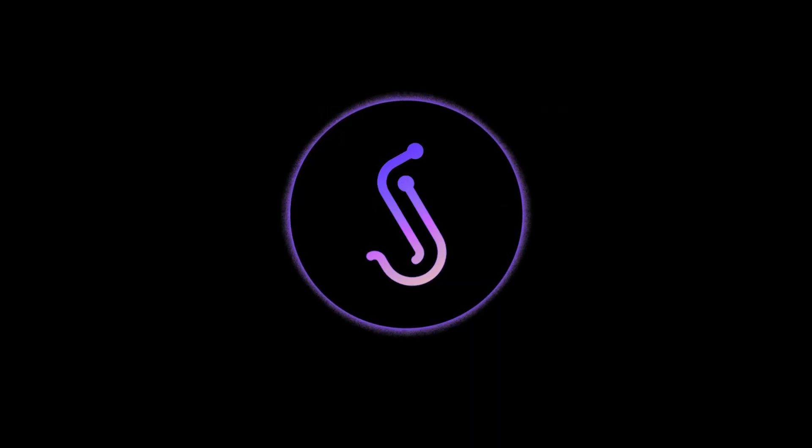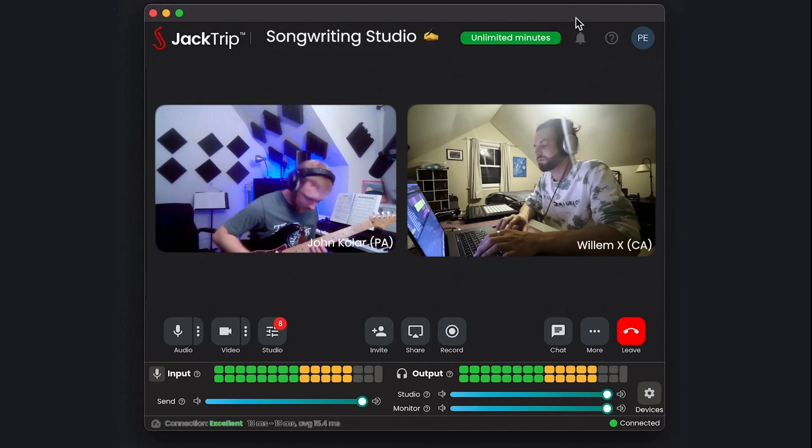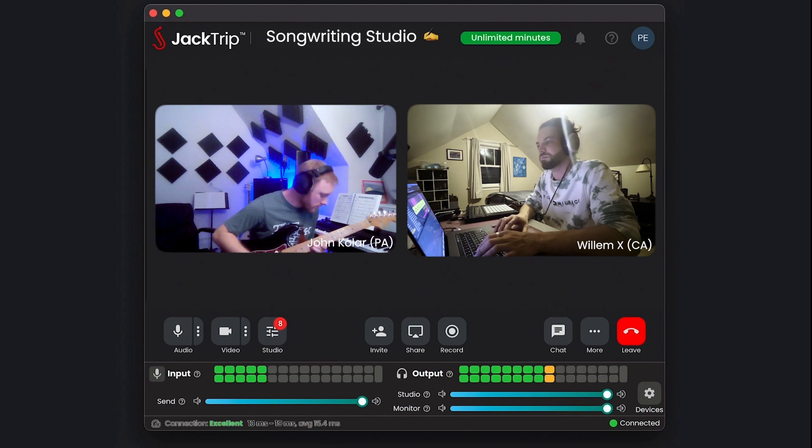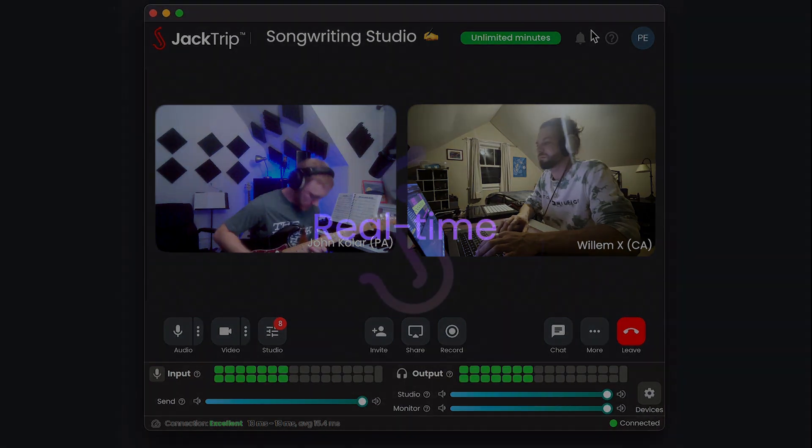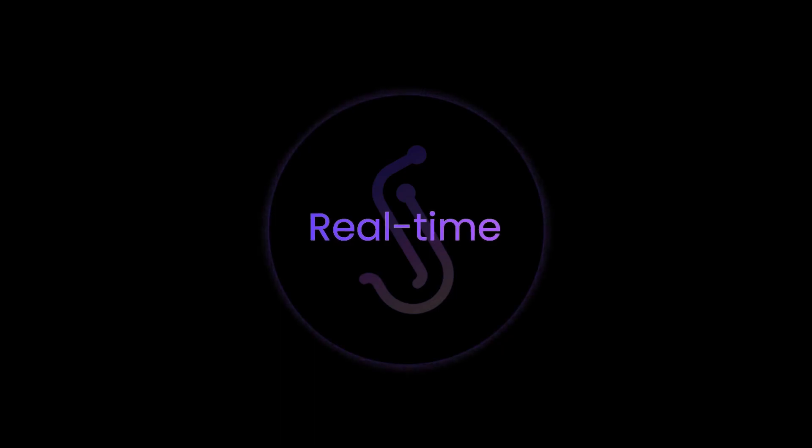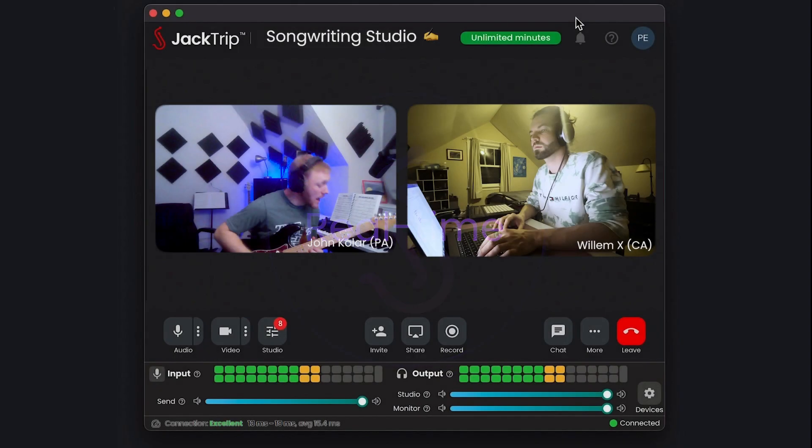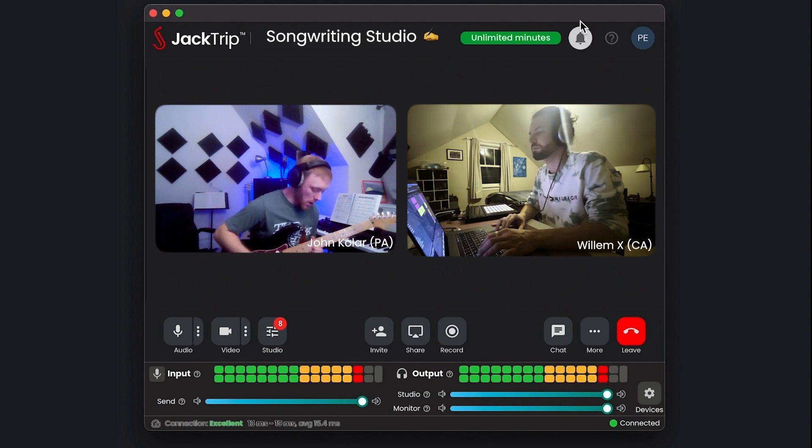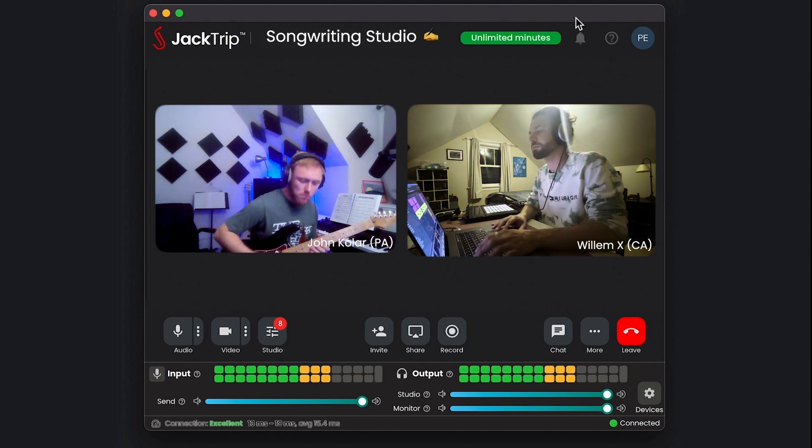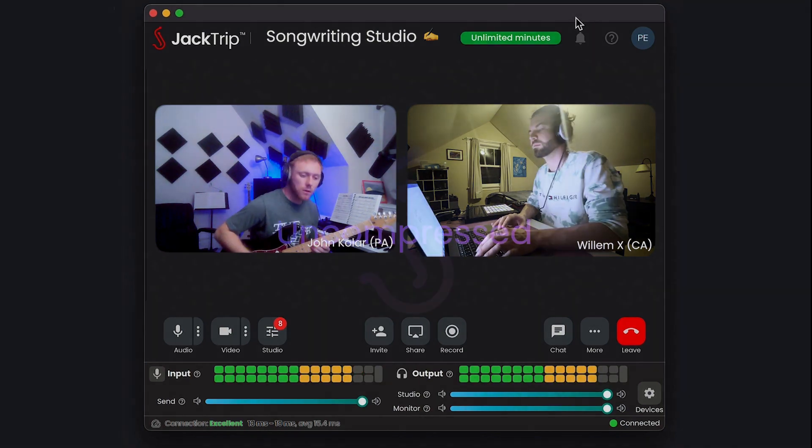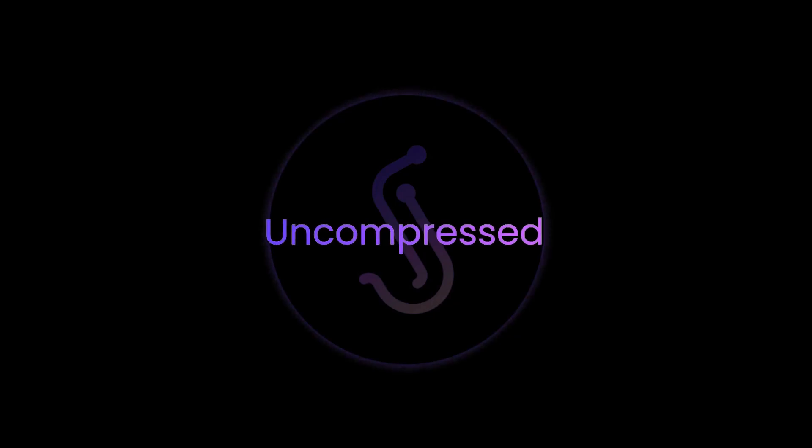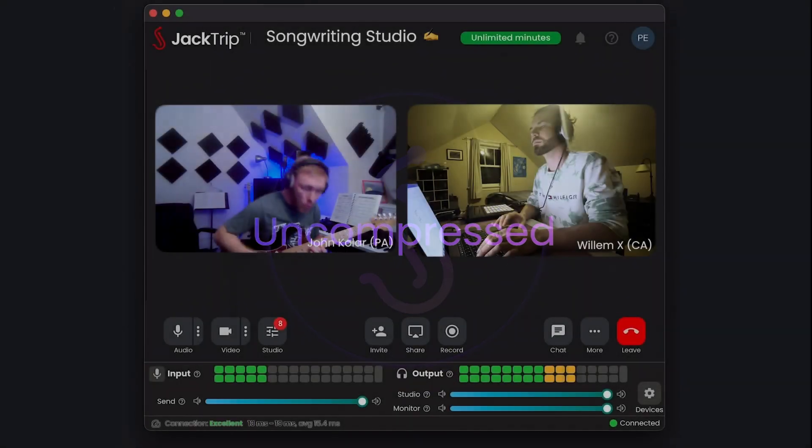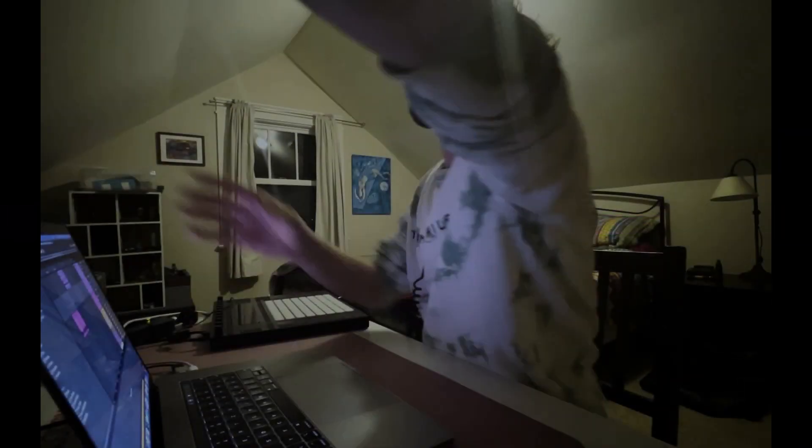Jacktrip allows you to easily connect with other musicians to do songwriting sessions or even recording in real time. It's way faster than Zoom, Discord, and Teams, and it is high-quality uncompressed audio. I even got a pop filter here.